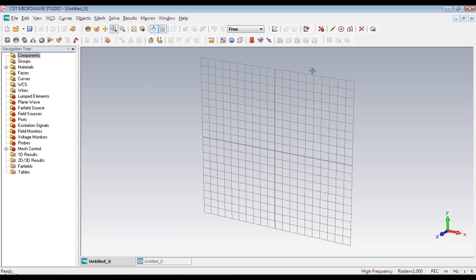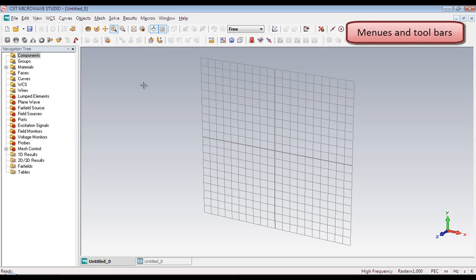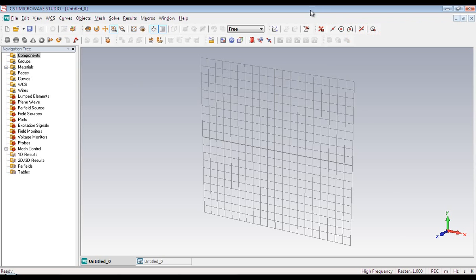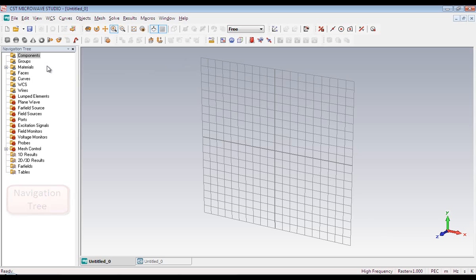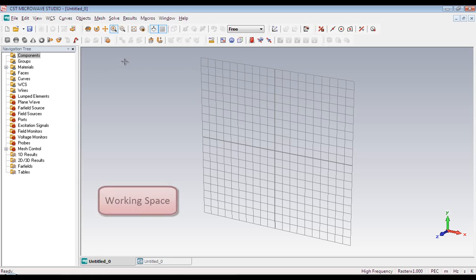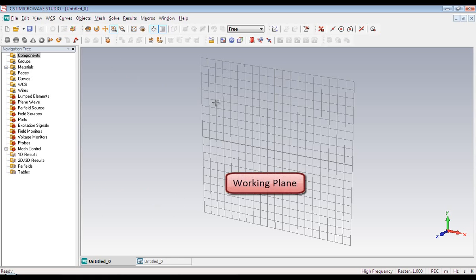This is the graphical user interface of Microwave Studio and the window is divided into several parts. At the top of the window we have got a series of menus. Then we have got toolbars and on the left side we have got navigation tree which contains project data and simulation results. And this place is called the working space and the rectangular grid is called working plane.